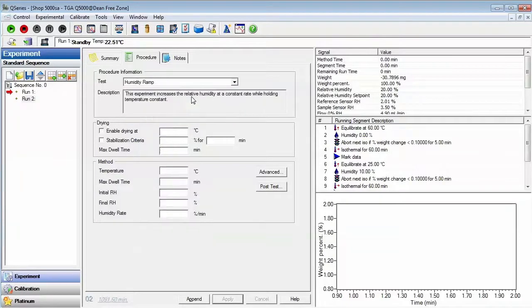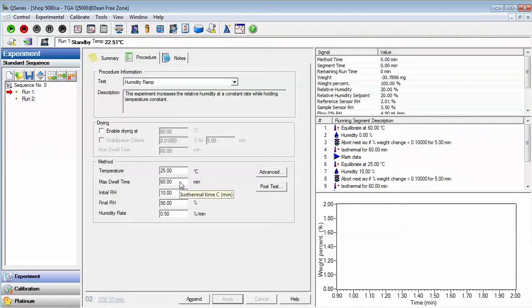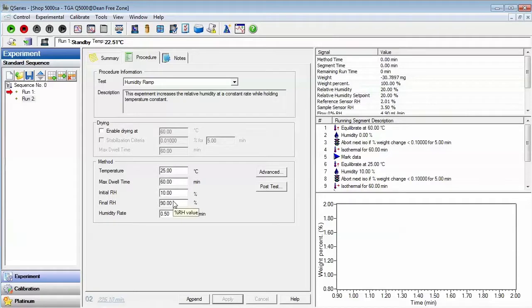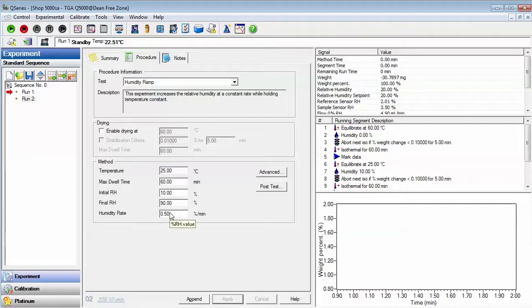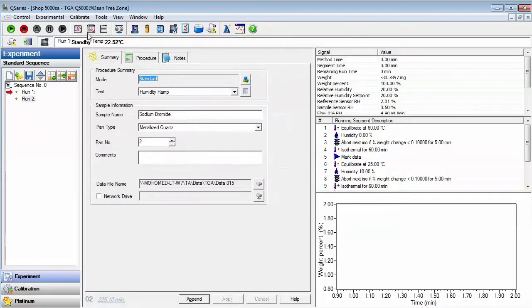Drying is enabled or disabled, temperature is held constant, and humidity is then ramped from an initial RH value to a final RH at a constant rate. Typically, rates of 0.5% per minute or less are used to give the sample sufficient time to equilibrate. This is a good test for deliquescent salt.